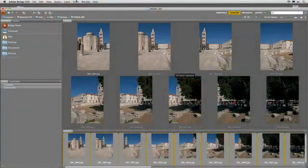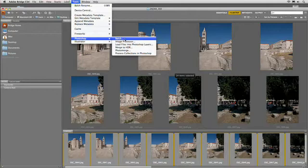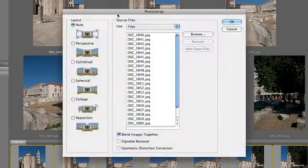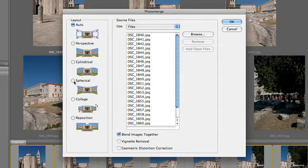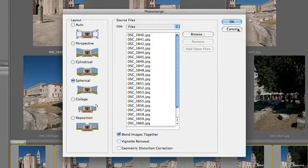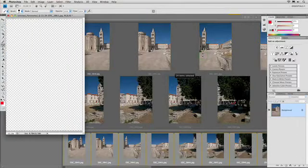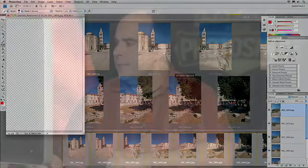I've got all 24 selected. Let's choose Tools, Photoshop, Photo Merge. For this case, I'm going to take advantage of the Spherical option, which is going to work for a full 360-type image. I'll tell it to blend those together and click OK. A 24-image panoramic will take a little bit of time to process — this is a good time to get a cup of coffee. Unless you're working on the fastest computer, a high-resolution image like this may take a few minutes to process.